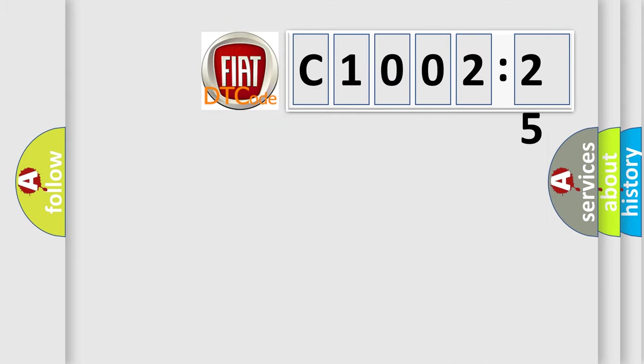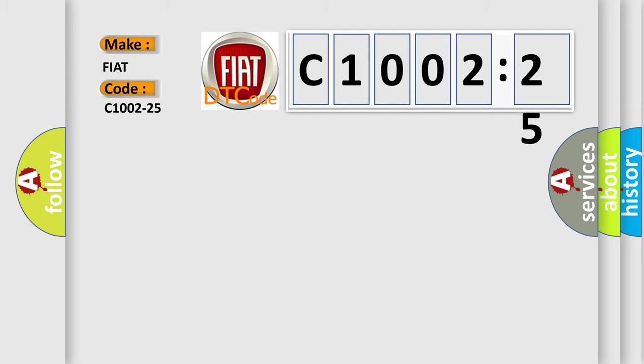So, what does the diagnostic trouble code C1002-25 interpret specifically for Fiat car manufacturers?